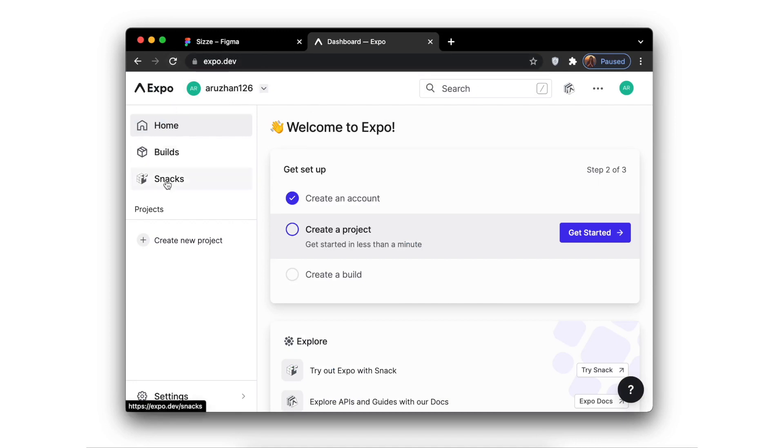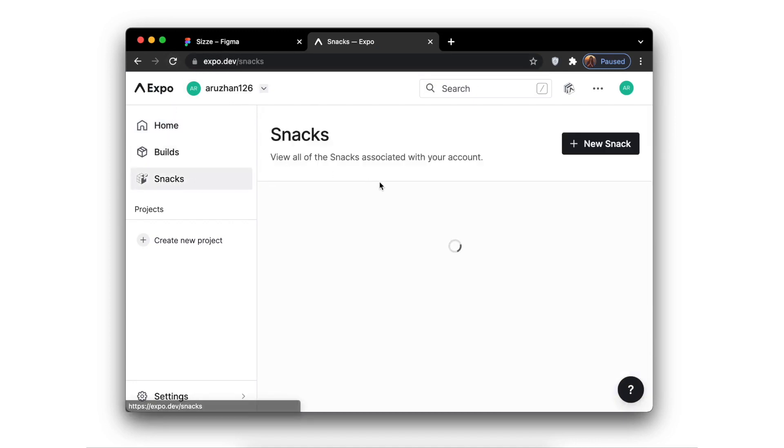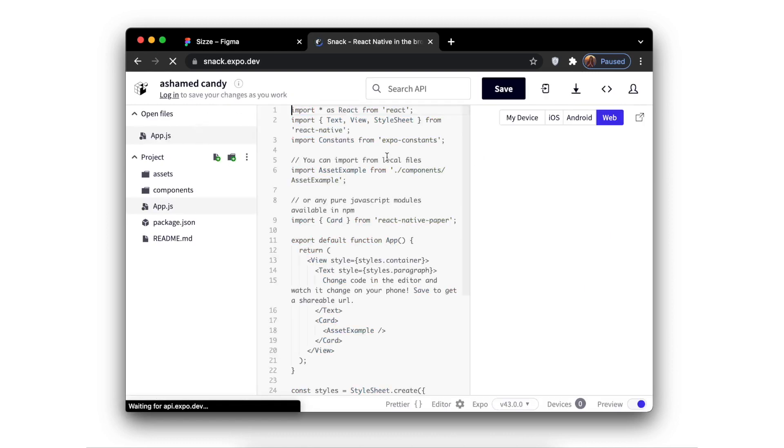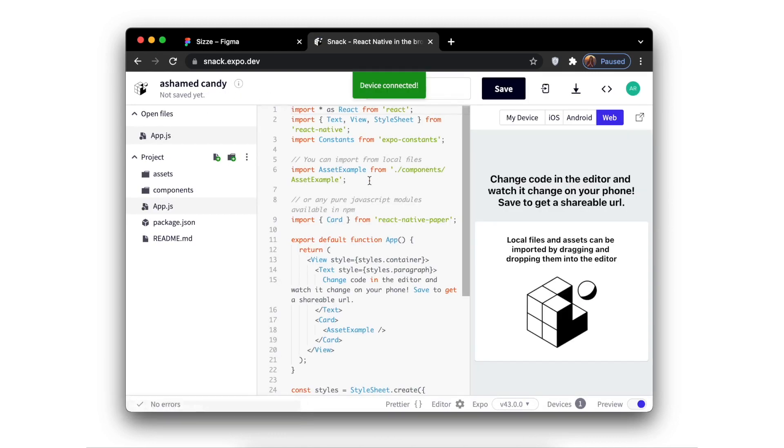On this website, all you need to do is create a new snack and then replace the template code with your own code.